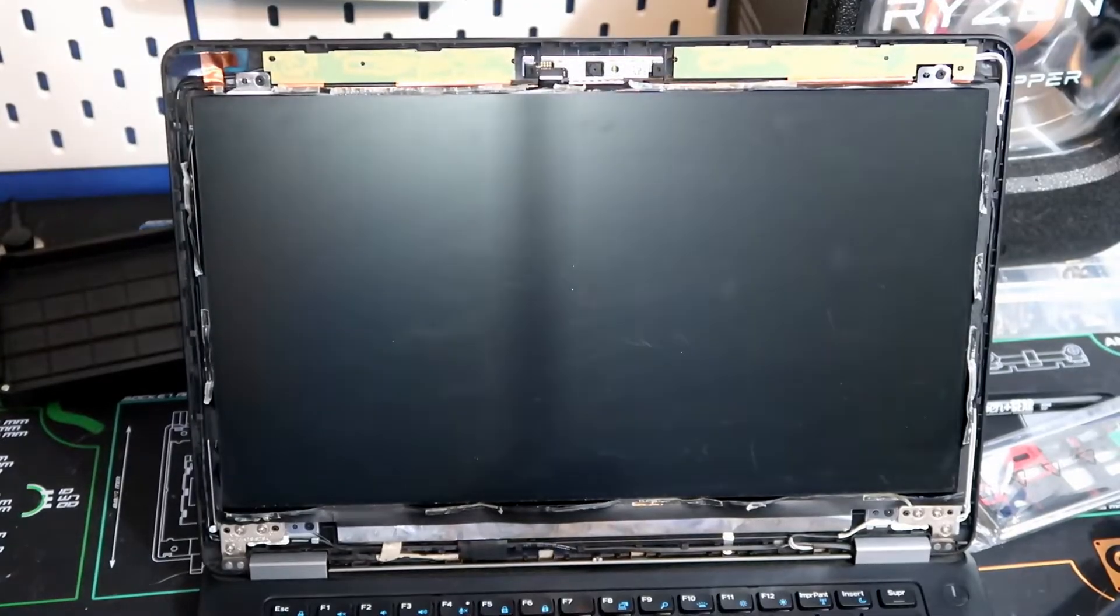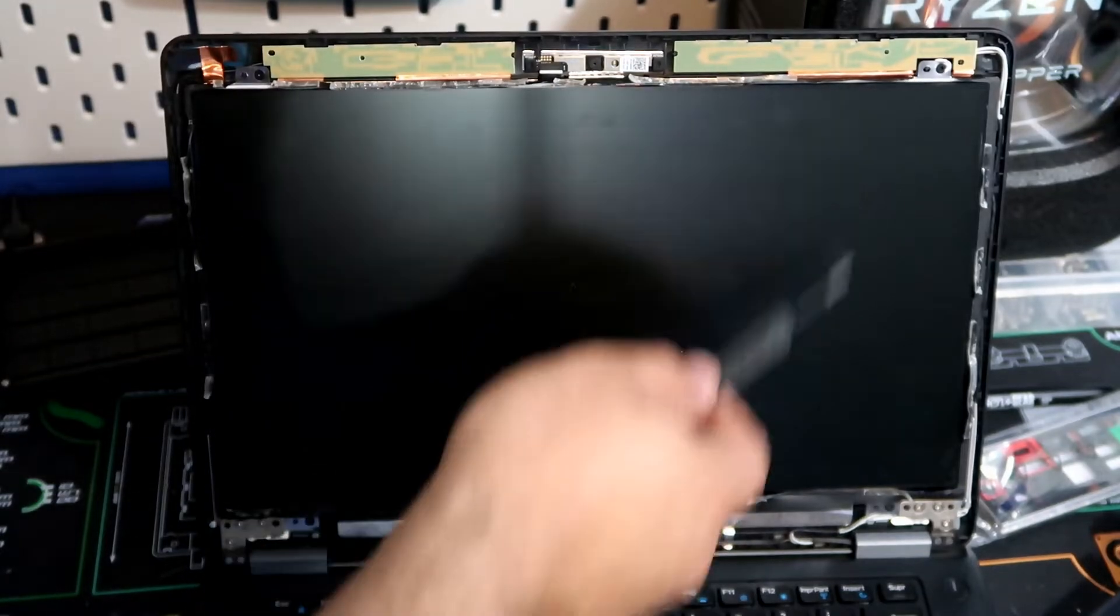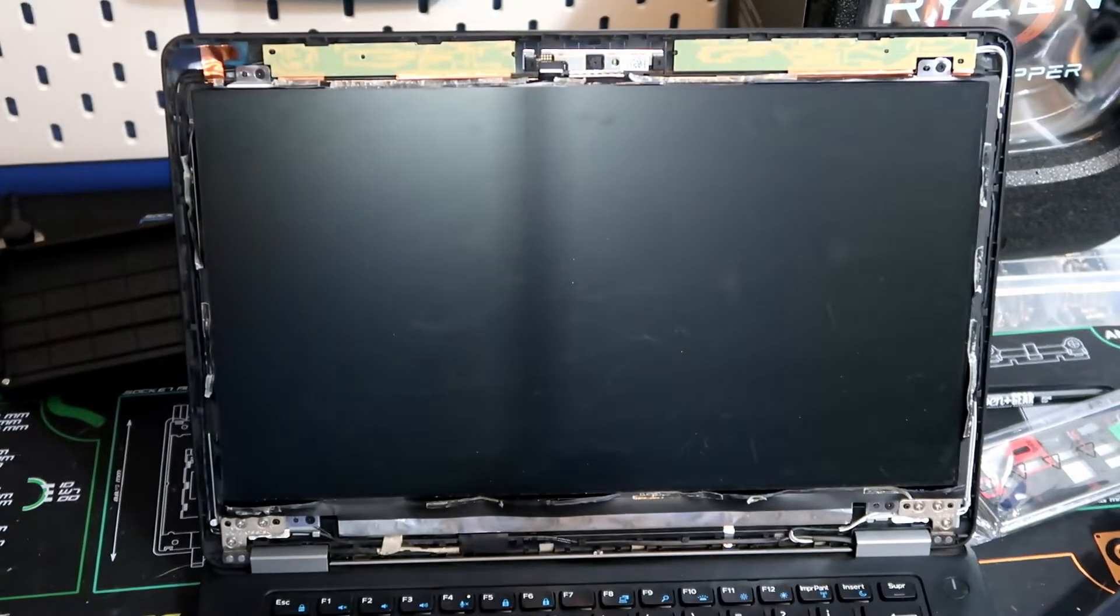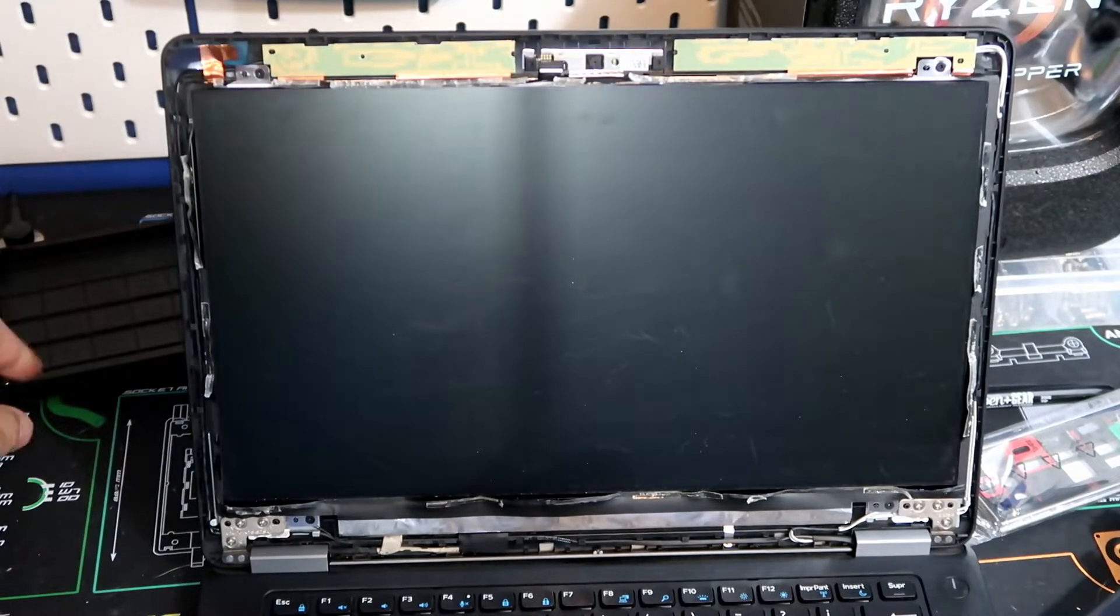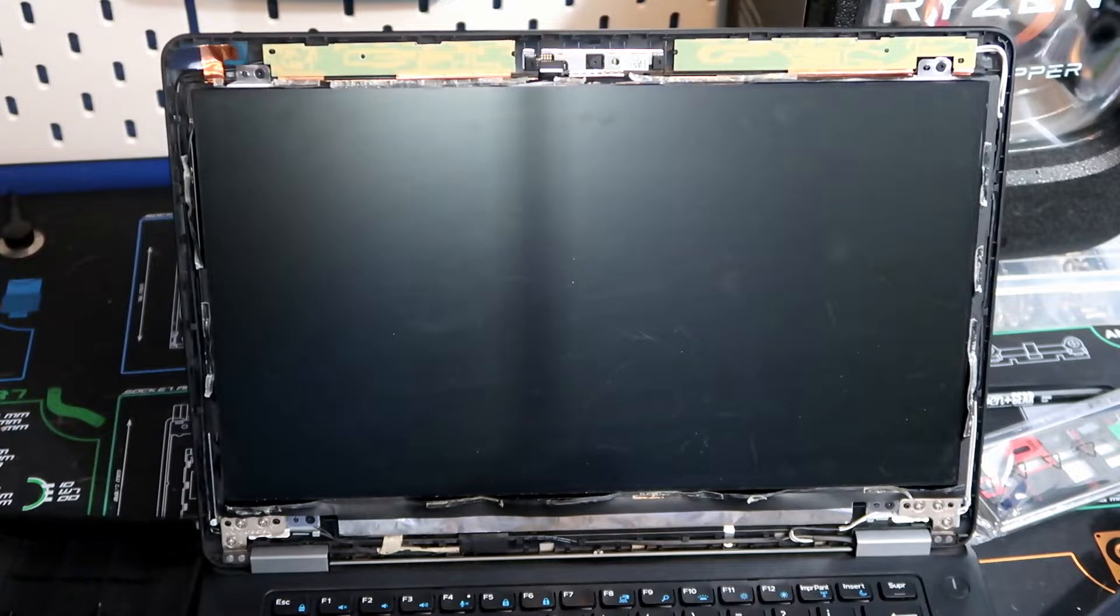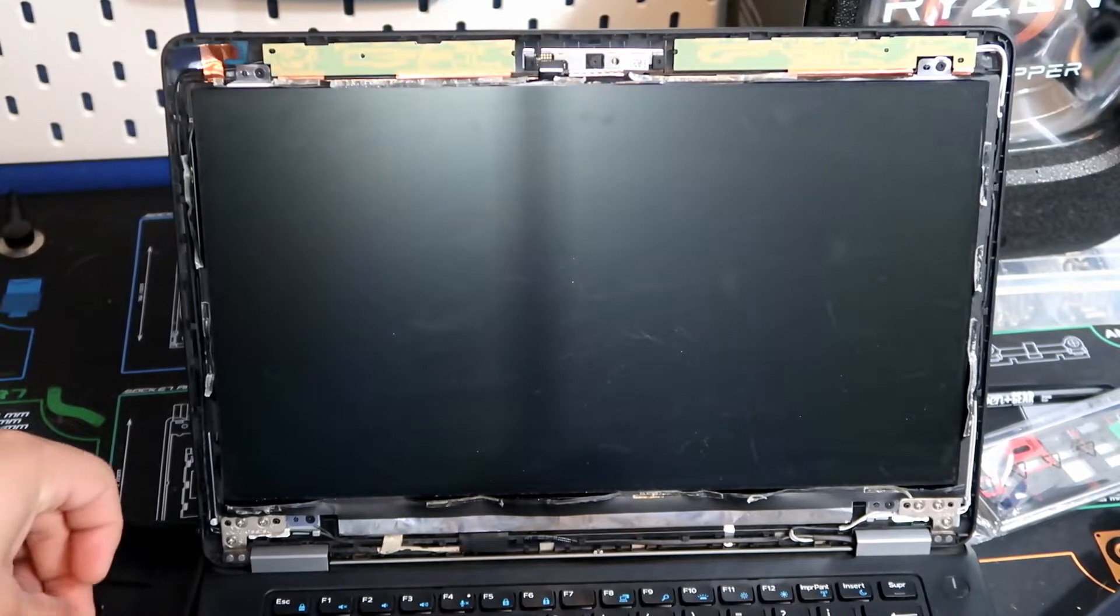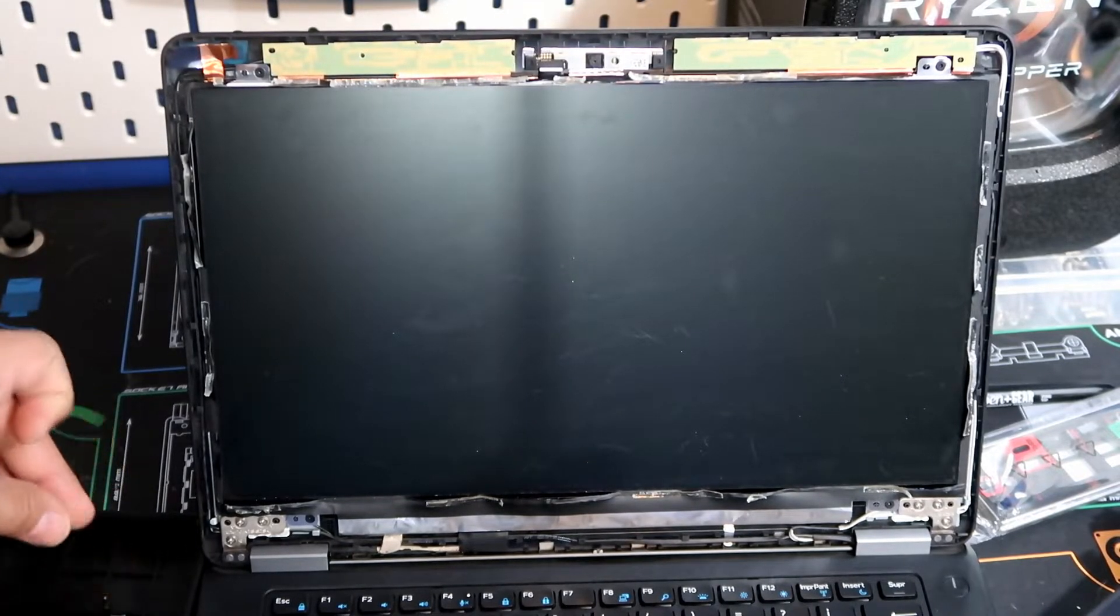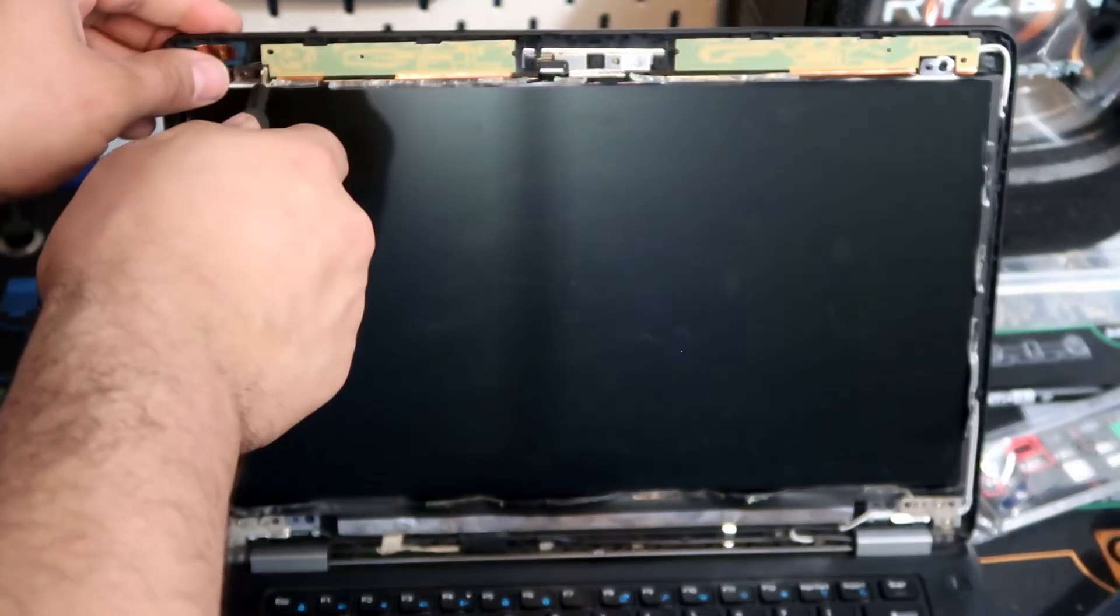So now we're going to go ahead and start taking these screws off that are holding the screen in place. There's only four of them. These screws are different than the ones on the back of the laptop. So make sure you don't confuse them with each other so you don't have any issues with putting that bezel back on.